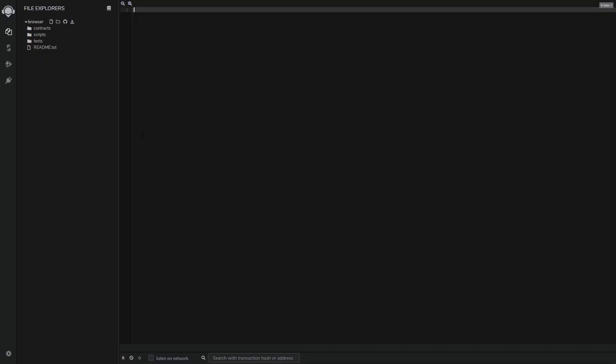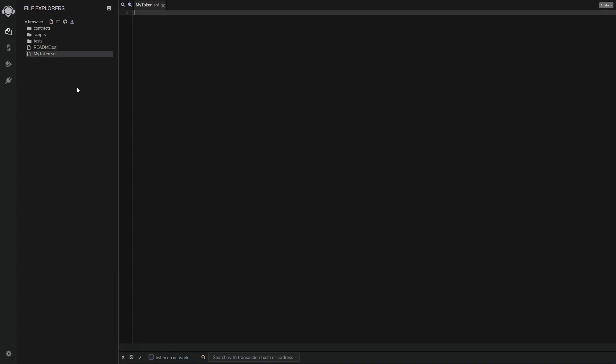A smart contract allows you to run code on the Ethereum blockchain. We can create a smart contract by creating a new file — we'll call this 'mytoken' and use the .sol extension, because we will be programming in the Solidity programming language.